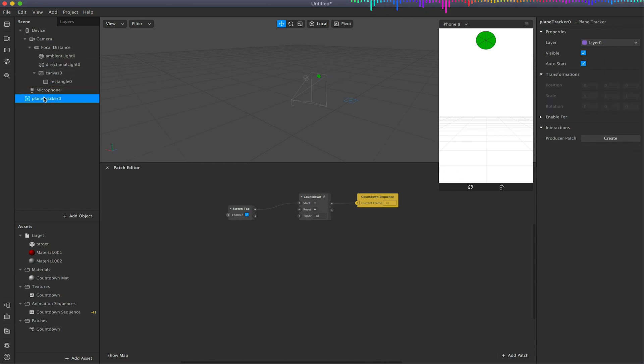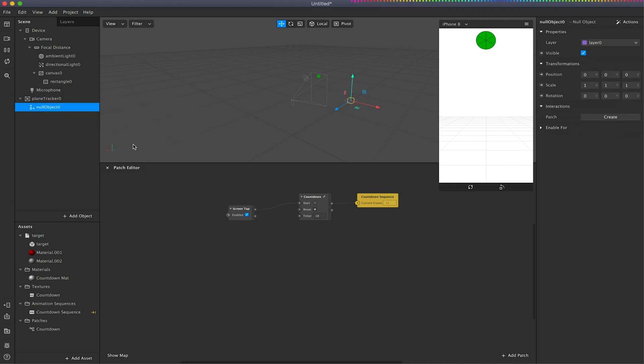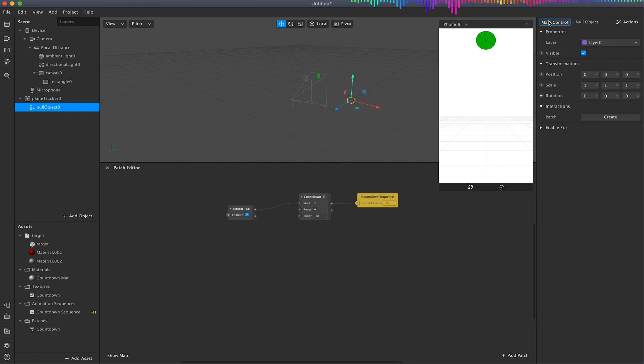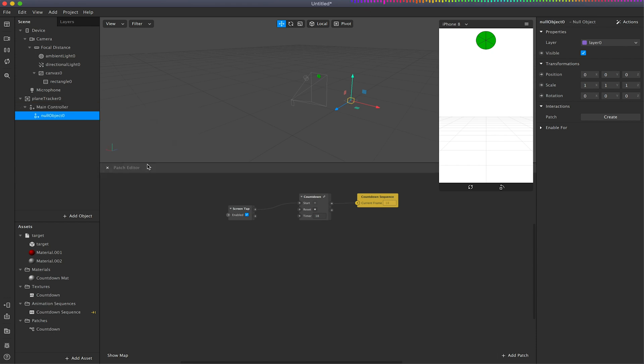So with my plane tracker selected I'm just going to right click on it and add a null object. I'm just going to rename this null object main controller and you'll see why we do that later on. I'm just going to also then right click on that again and add a second null object and the second null object will be targets control.